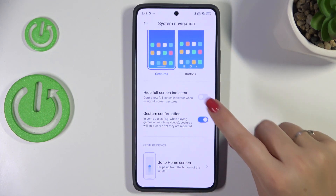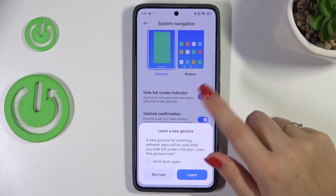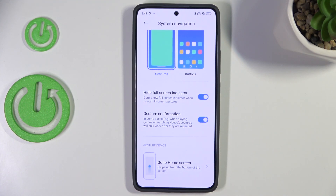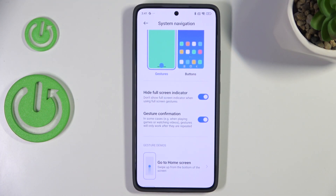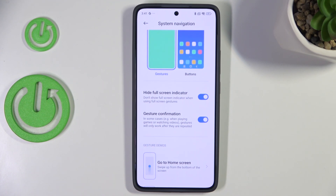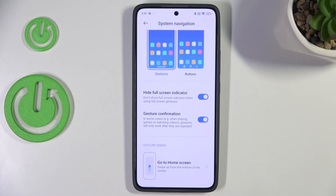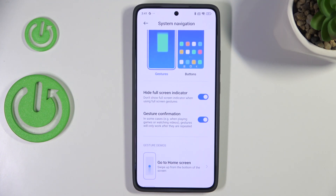If you want, you can hide the line by tapping on the switcher right here. We also have gesture confirmation, which means that sometimes — for example when you're watching a video or playing a game — you will have to double your gesture to confirm it. It's up to you whether you want to use it.